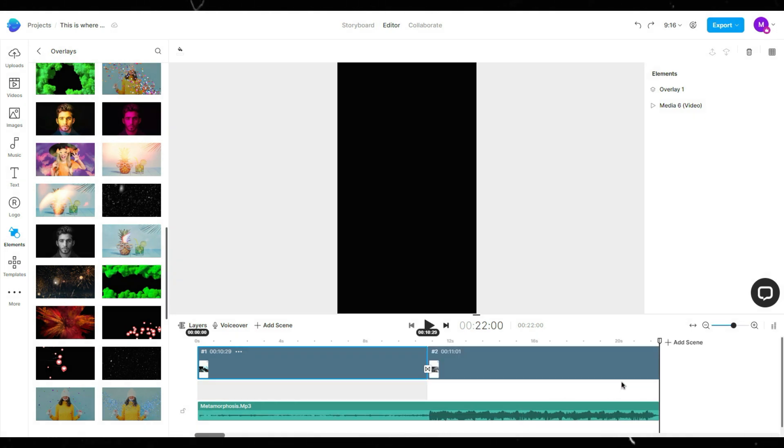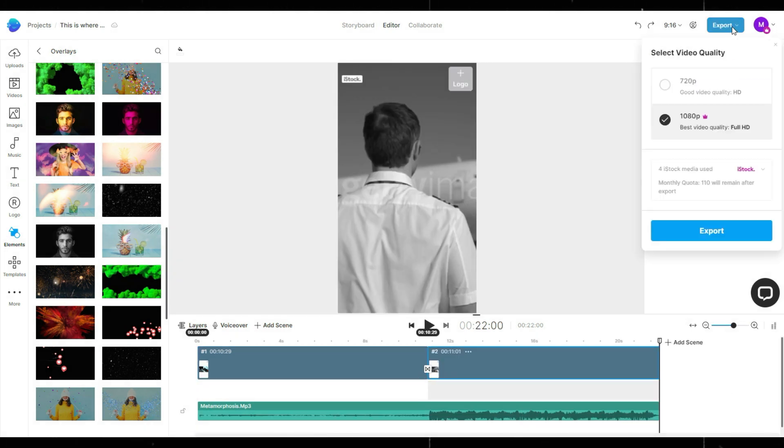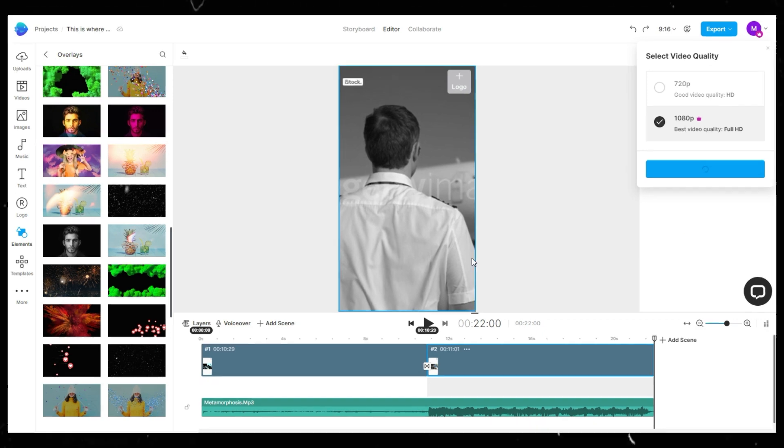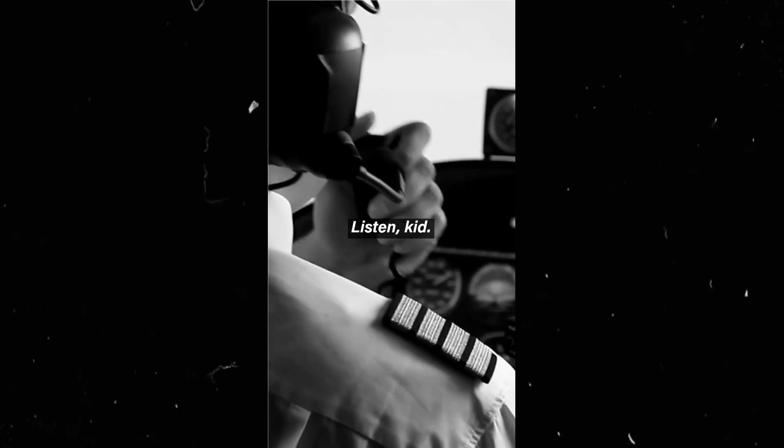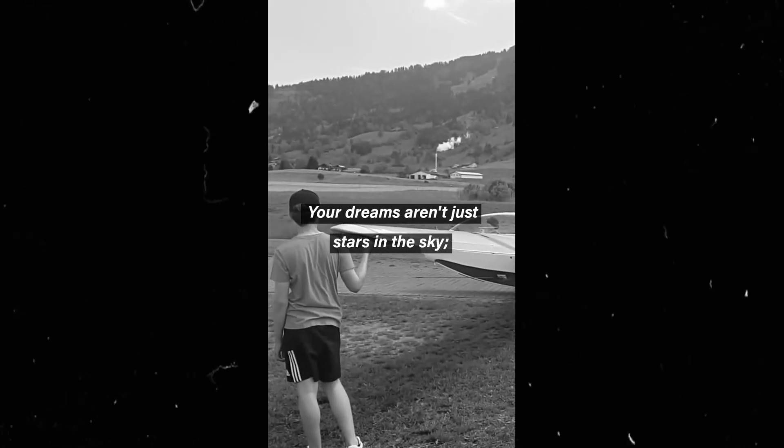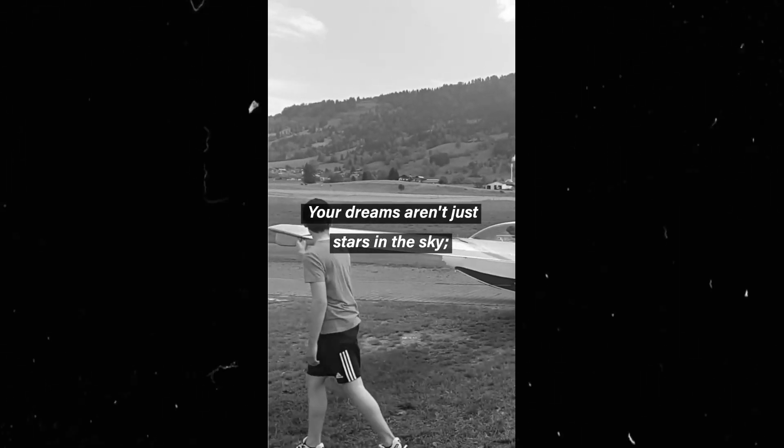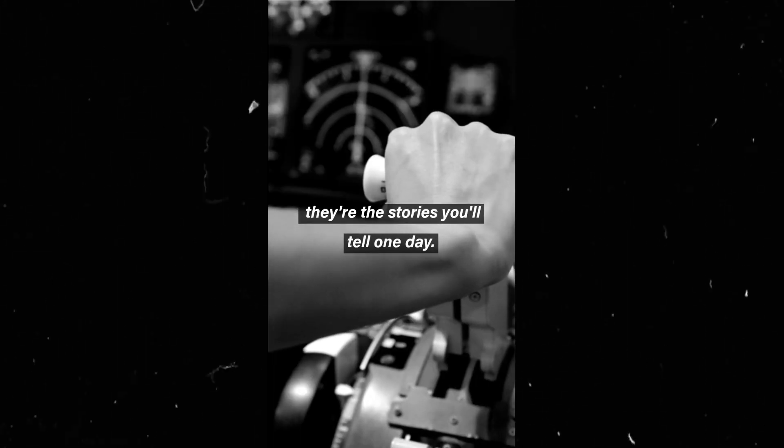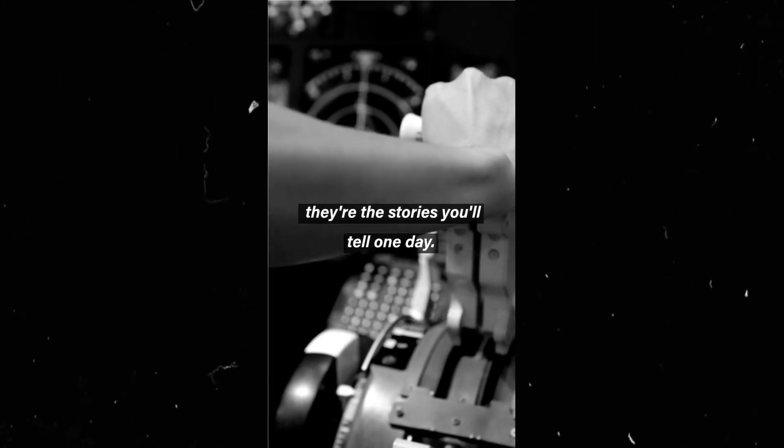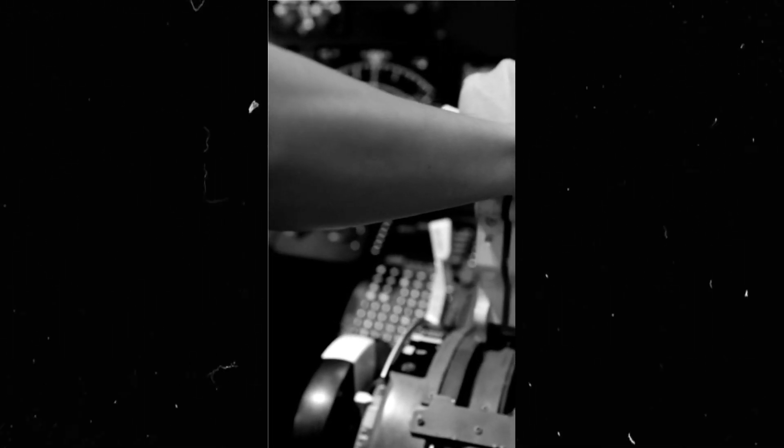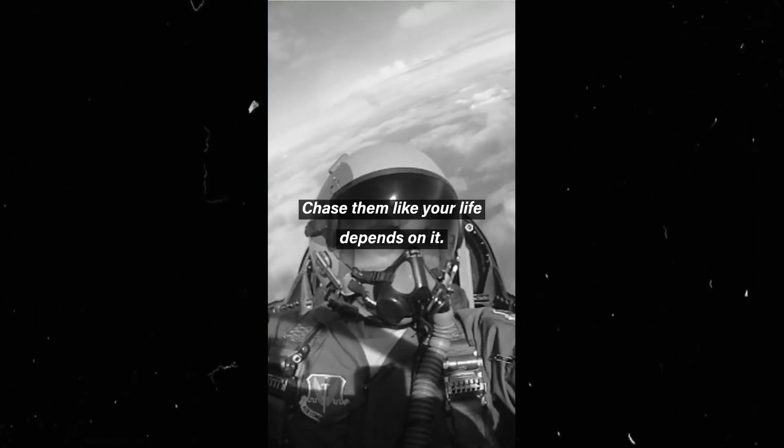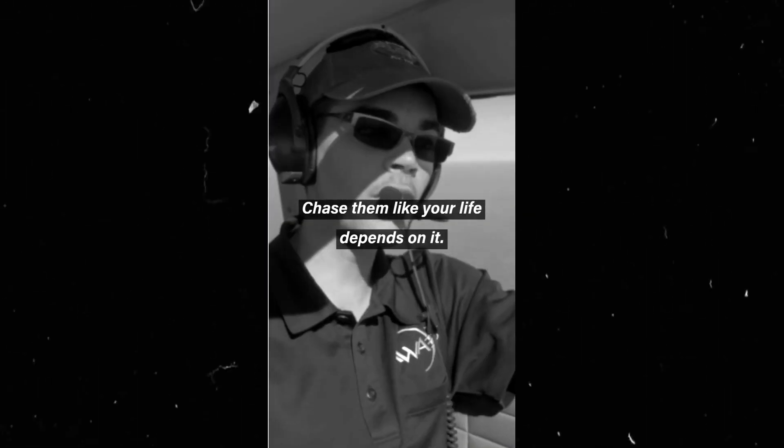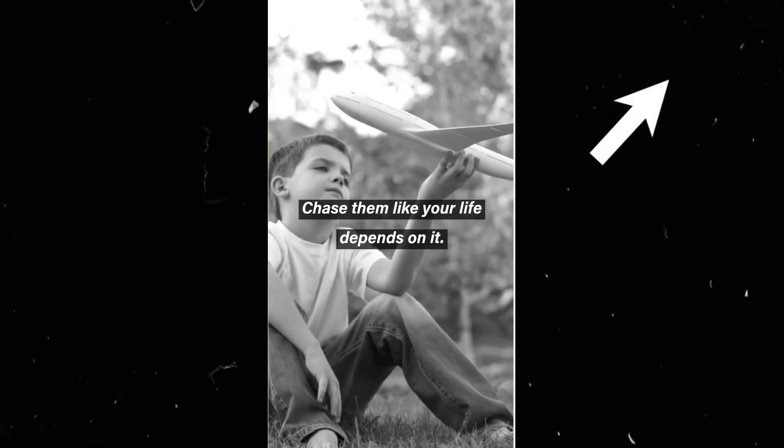Once you're satisfied with your short, click Export, then select 1080 pixels to get the highest quality. Here's the result. I muted this clip since it uses copyrighted music, but I uploaded it as a short if you want to watch it with music. Here's the link.